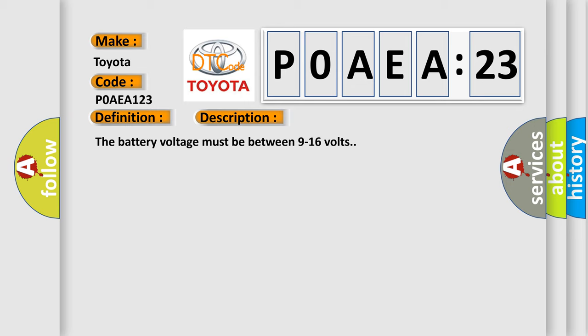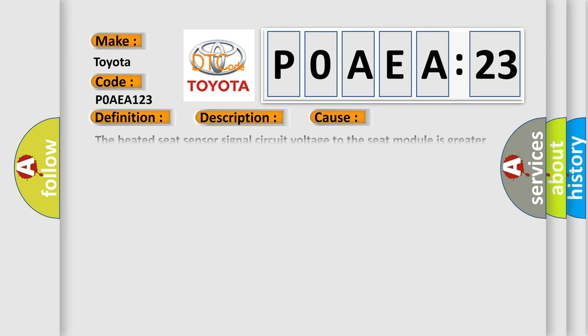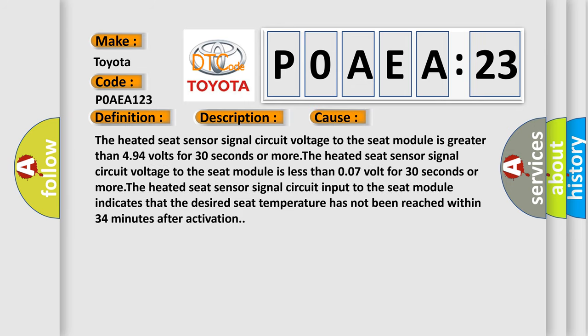This diagnostic error occurs most often in these cases: The heated seat sensor signal circuit voltage to the seat module is greater than 4.94 volts for 30 seconds or more. The heated seat sensor signal circuit input to the seat module indicates that the desired seat temperature has not been reached within 34 minutes after activation.